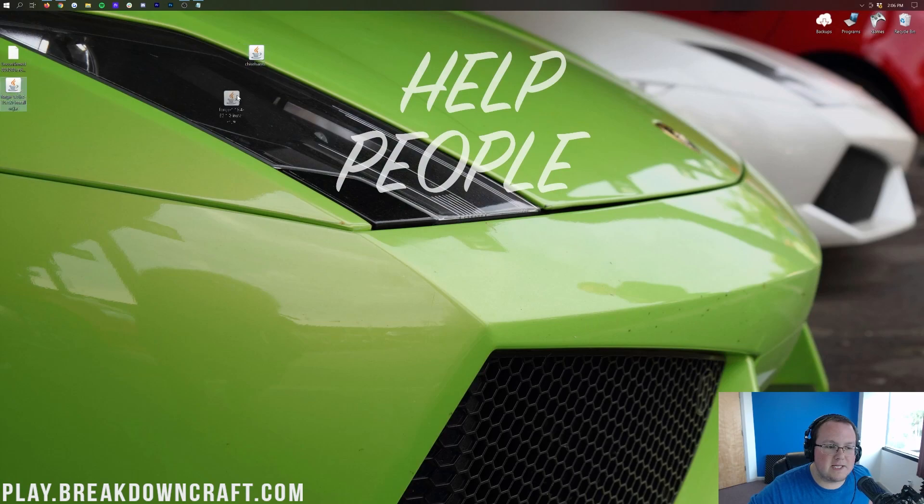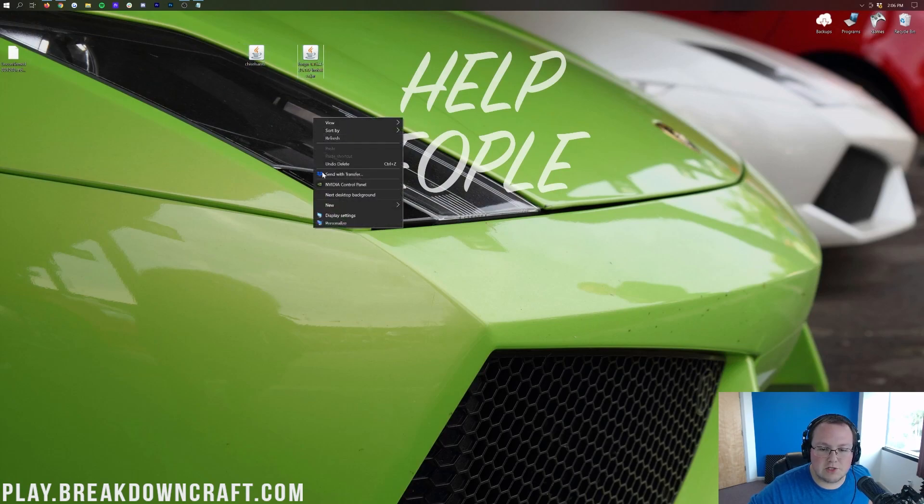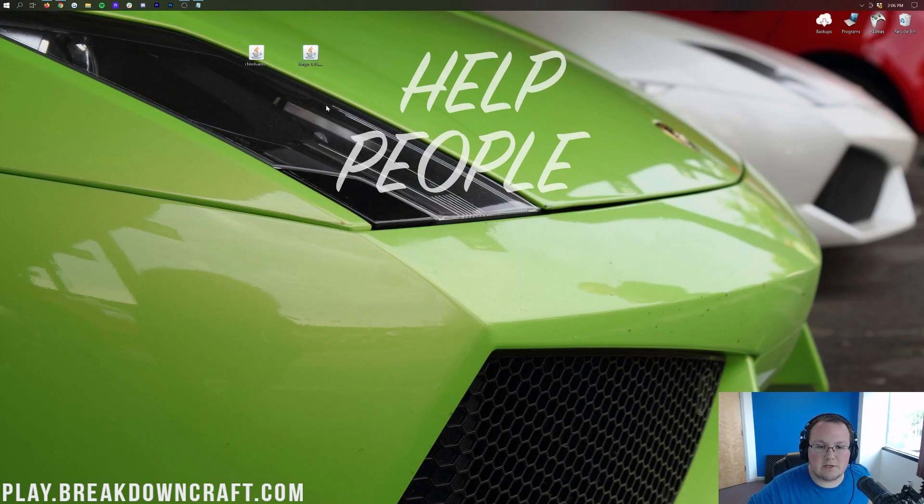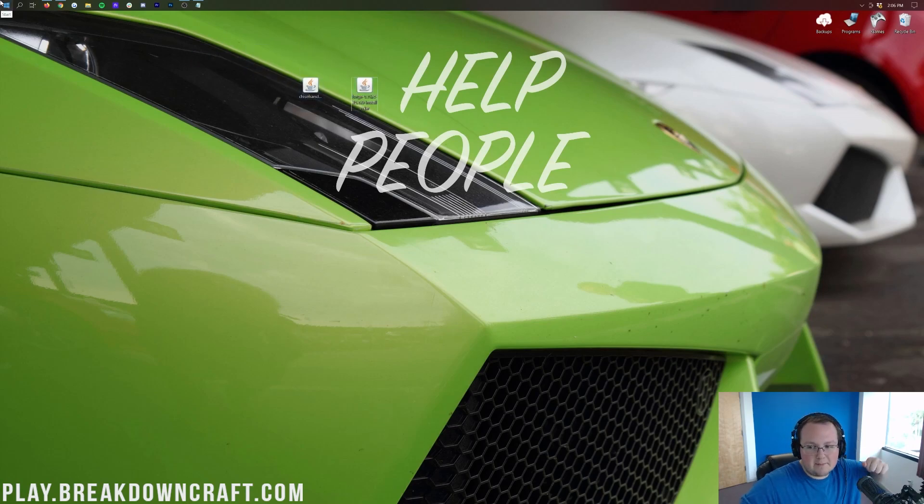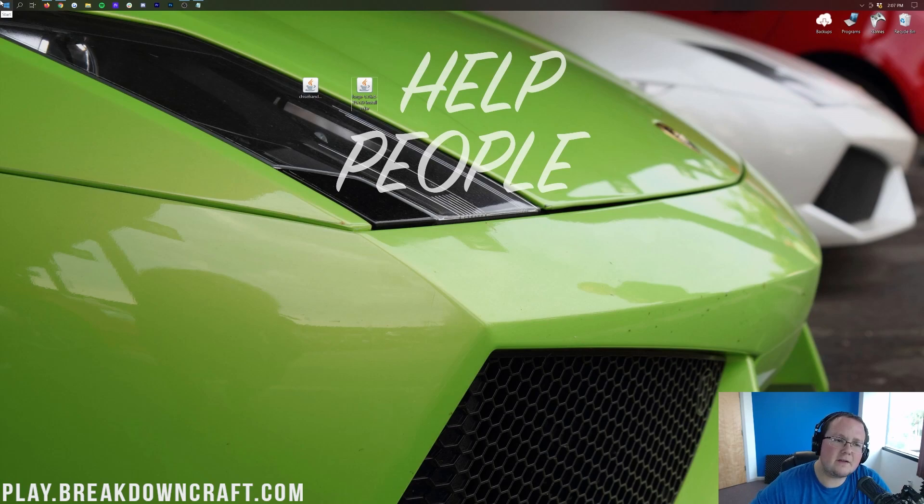And on our desktop, we have Chisel and Bits, and we have Forge. If these aren't on your desktop, no worries. They're going to be found in your Downloads folder. To find your Downloads folder, go ahead and click the little Windows icon. It's in the top left of my screen, probably in the bottom left of your screen.